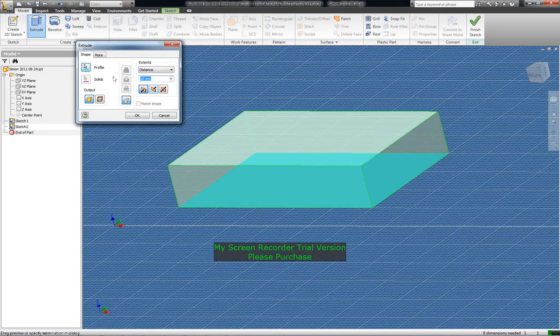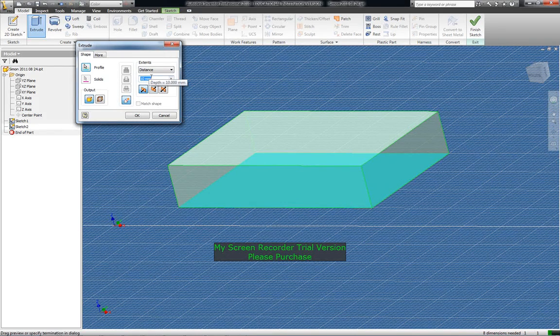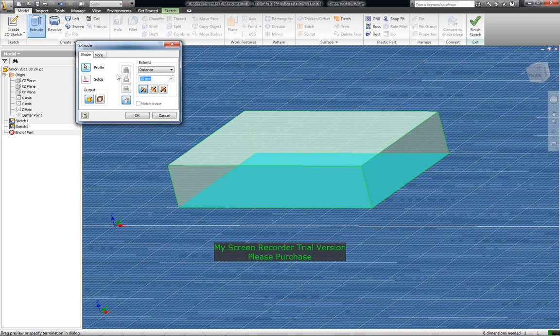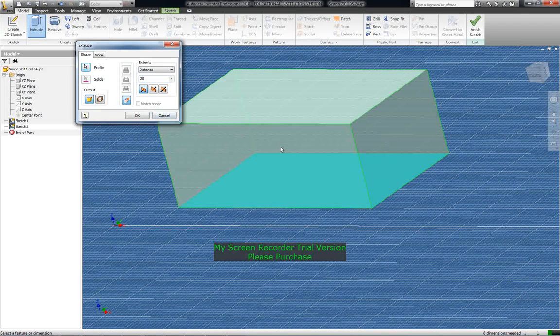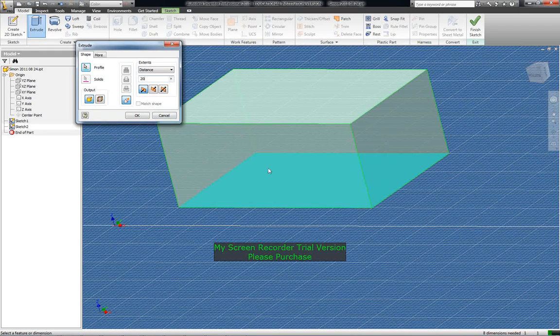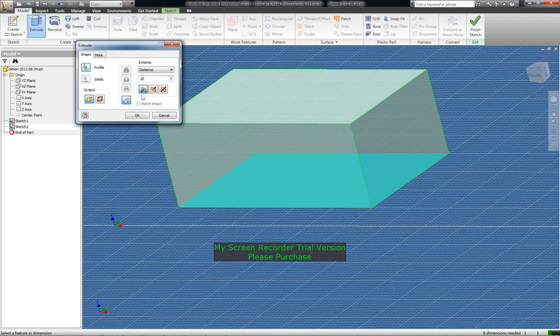At the moment it's set to 10 mil. This is another little quirk. If I change this to 20 mil, sometimes you have to press OK and then Cancel and then restart that to select an area. At the moment it's done that for us.